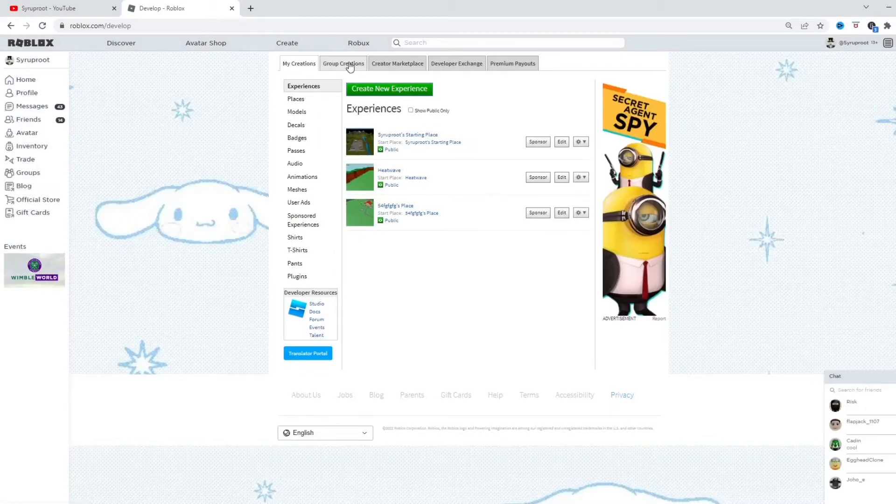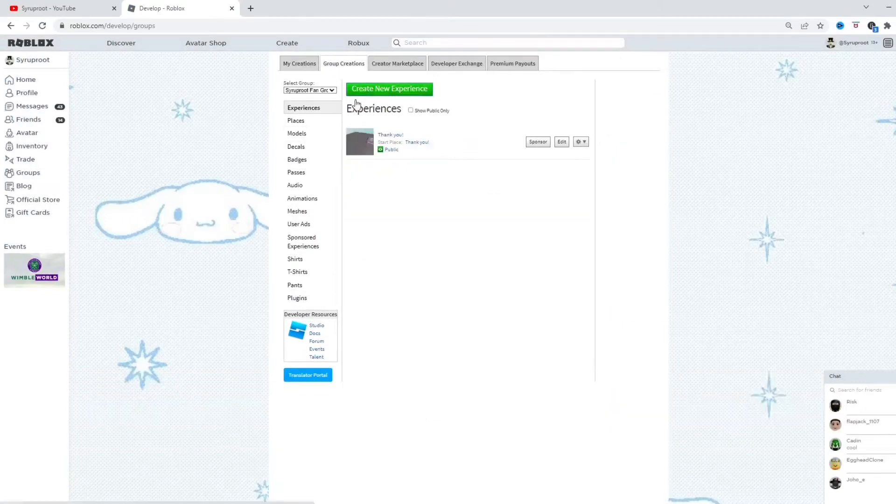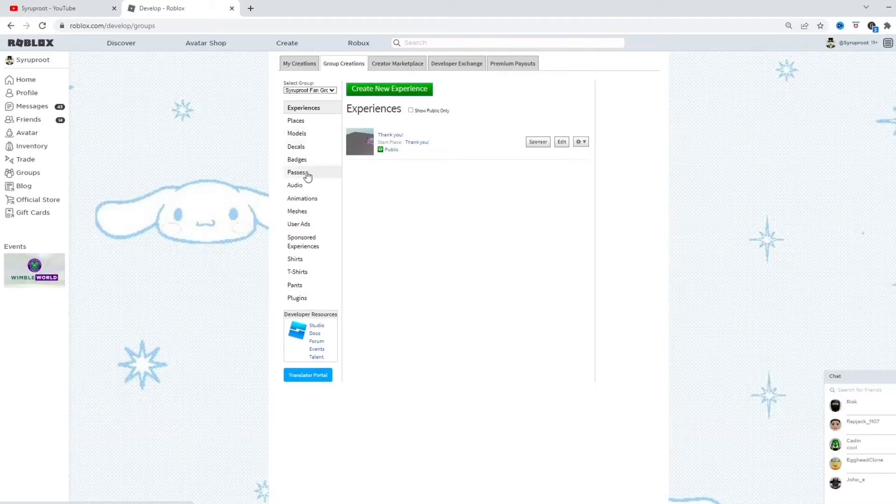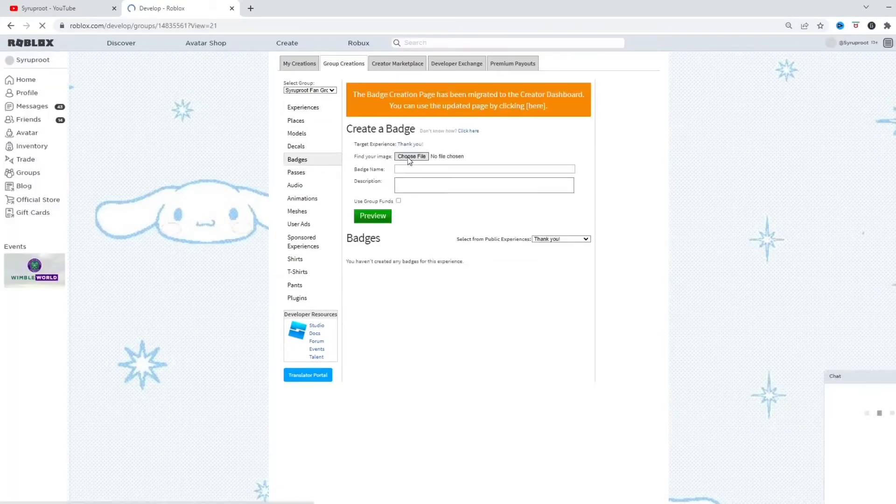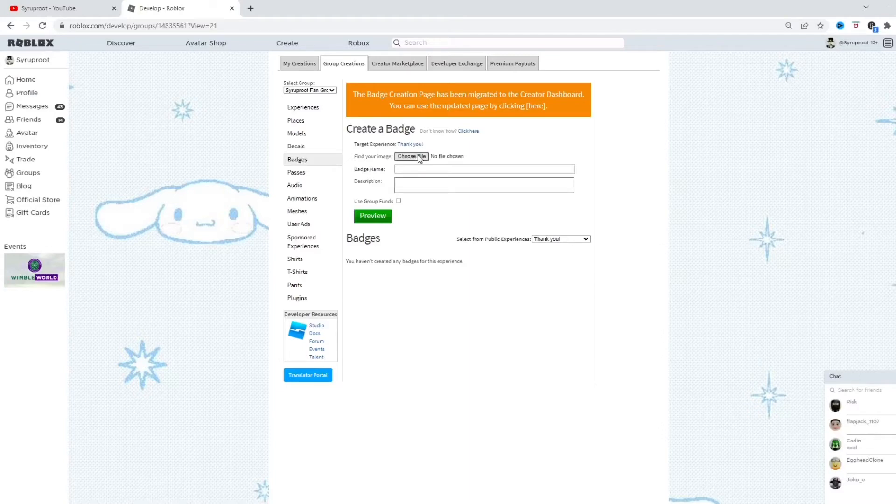If it's going to be a group game you're doing, then you know, but I'm going to do this for my group game. So, let's go ahead and go into badges right here, and go ahead and choose the image you want to use for the badge.